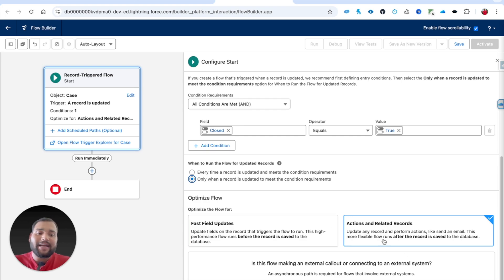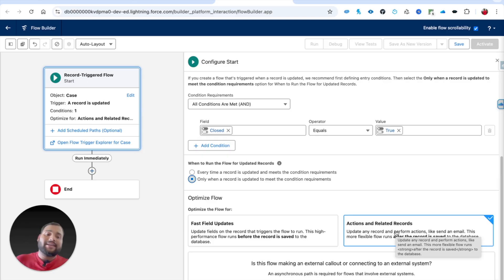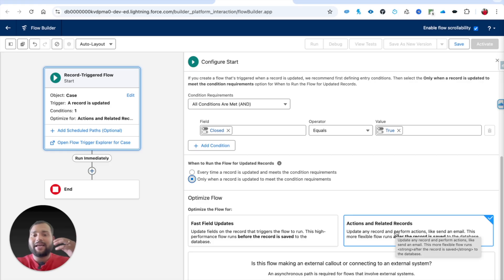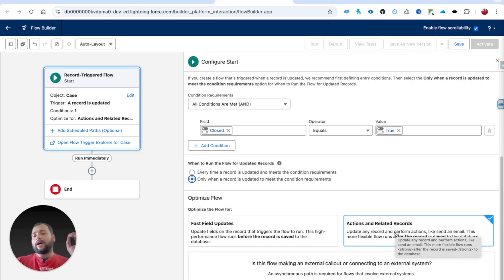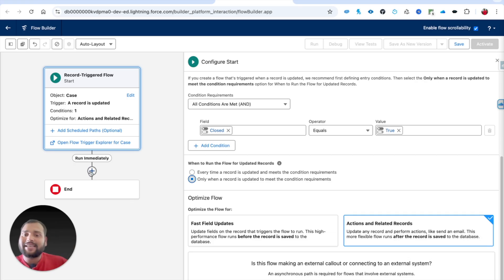We need to select Action and Related Records because we are sending an email. If you want to understand why I am not selecting Fast Field Update and why I am using Action and Related Records, I will link videos explaining those concepts so you can watch them to understand the background.